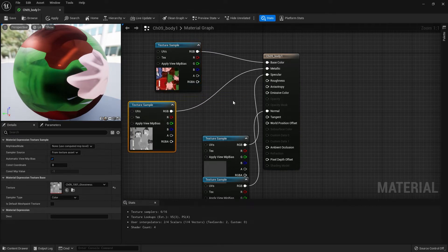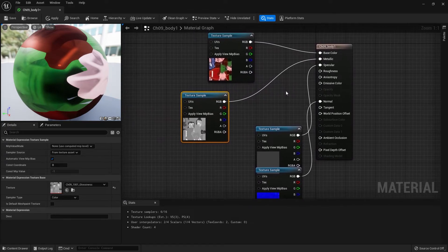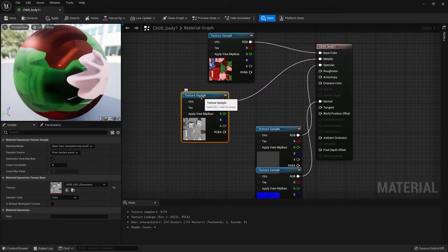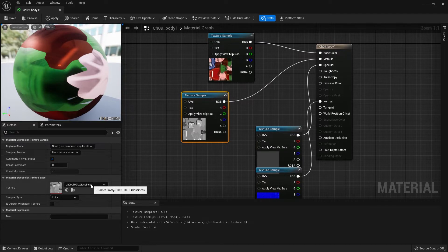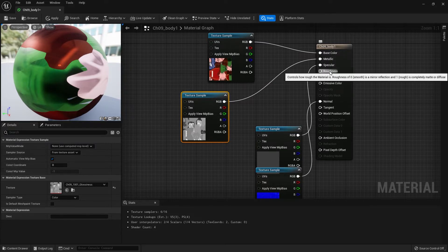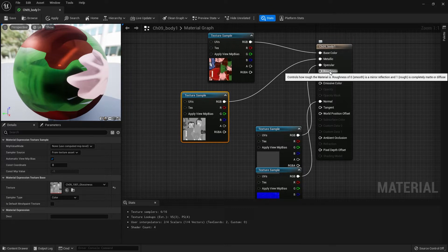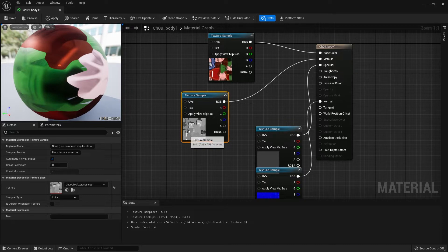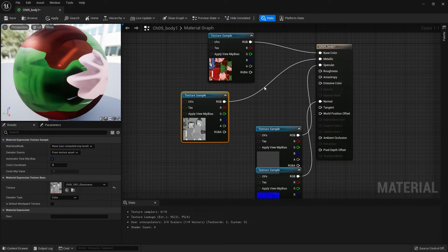While we're here, we should probably fix this because technically this texture for glossiness shouldn't be going into metallic, but should be going into roughness. It's kind of the opposite of roughness where a glossy value would be 1. For example, the bill of the hat there should be pretty shiny.